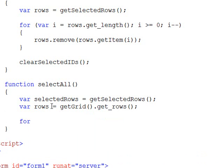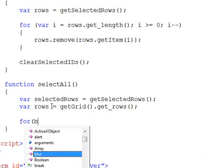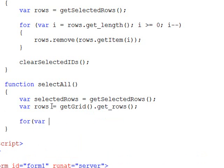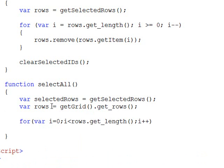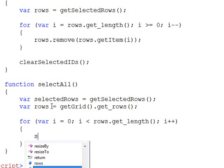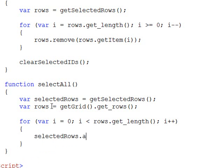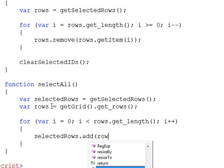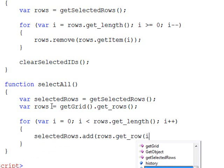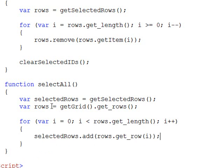We'll do a forward moving loop this time, and then we're going to say selectedRows.add(rows.getRow(i)), and now each one of the rows are selected.